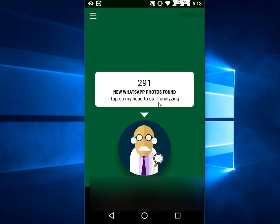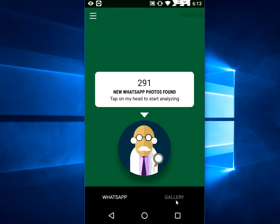If you want to clear the gallery, tap on the Gallery option and it will find duplicate pictures from your gallery. You can easily delete all your duplicate files from your phone. It is a super space-saving app.